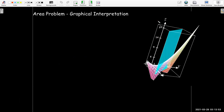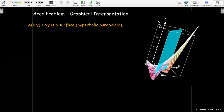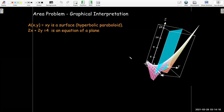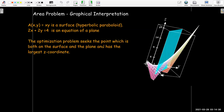Geometrically, what does this mean? The area function is a function of two variables. Its graph is a surface which is actually a hyperbolic paraboloid — that is the multicolored surface we see here. And 2x plus 2y equals 4 is an equation of a plane — this cyan or bluish color here is the plane. So what we're trying to do is find the point on the surface with the largest area, but only among points with the correct perimeter, which are the points on the plane.